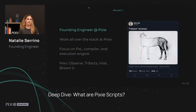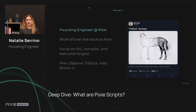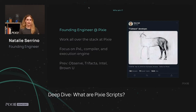Just a little bit of background on me: I'm a founding engineer at Pixie. I work all over the stack, but as a lot of full-stack developers go, I focus a little more on the back end than the front end. At Pixie I tend to focus on Pixel, our compiler, and our execution engine.